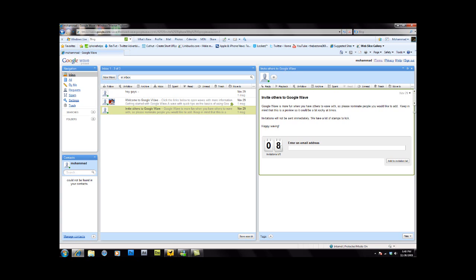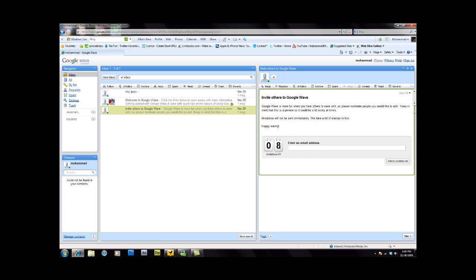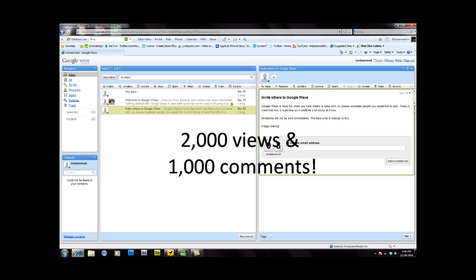whenever this video reaches 2,000 views and 1,000 comments. That can be easily done with you guys' help. So all I have to do is promote the video and wait until this video...